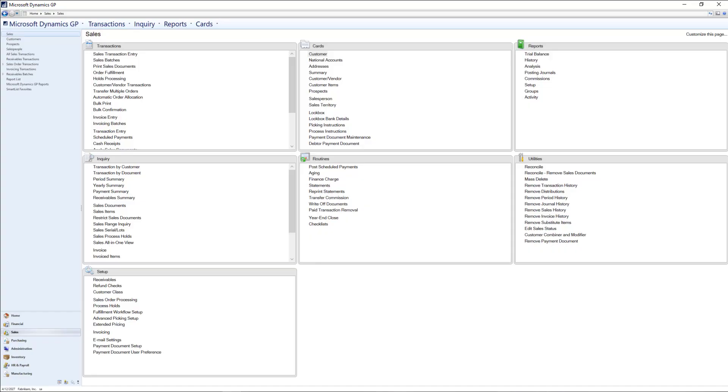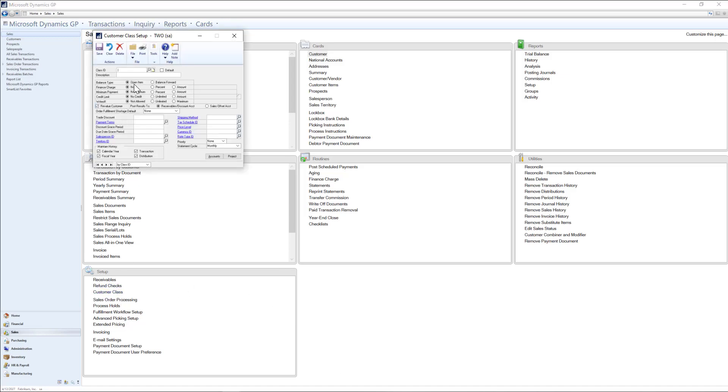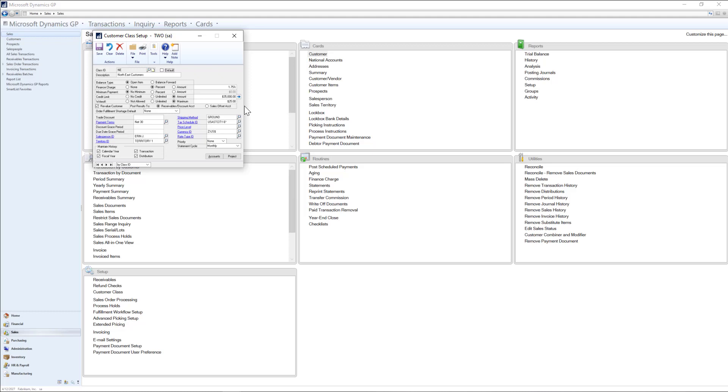To begin, let's go to GP and look at a customer class that I've already created. In this example, we're grouping our customers by region, and I have some preset information for customers in the Northeast region. For example, we've entered the finance charge, credit limit, and salesperson assigned to this region.